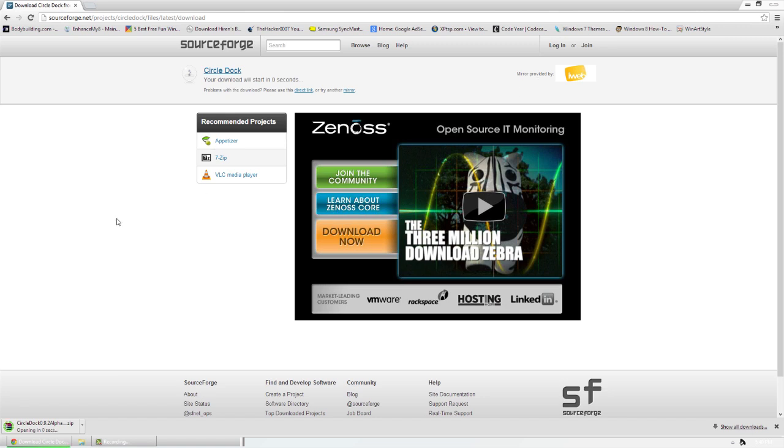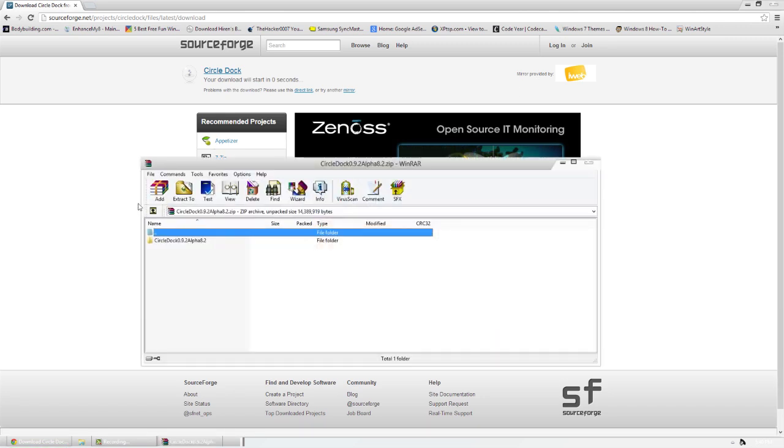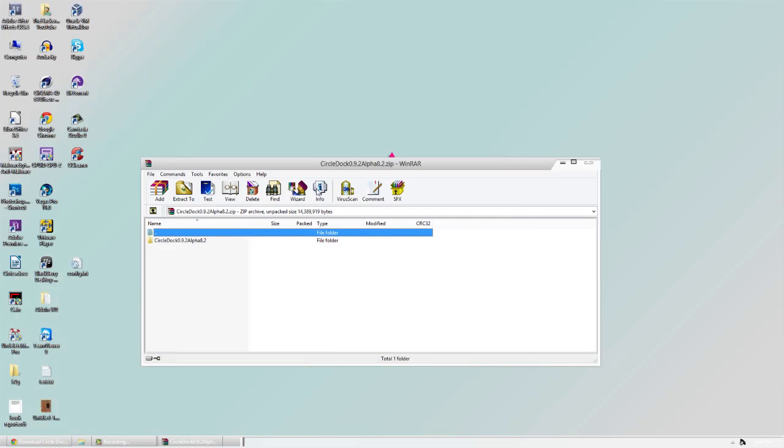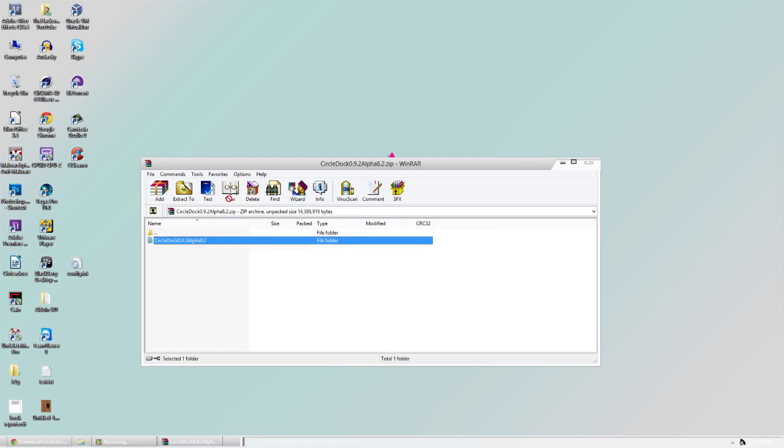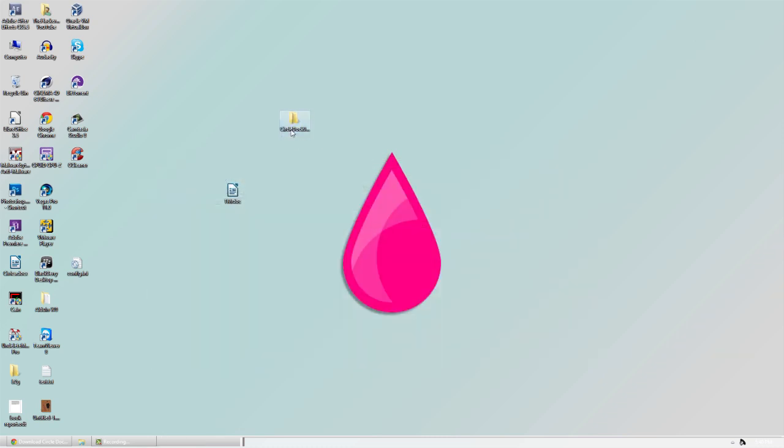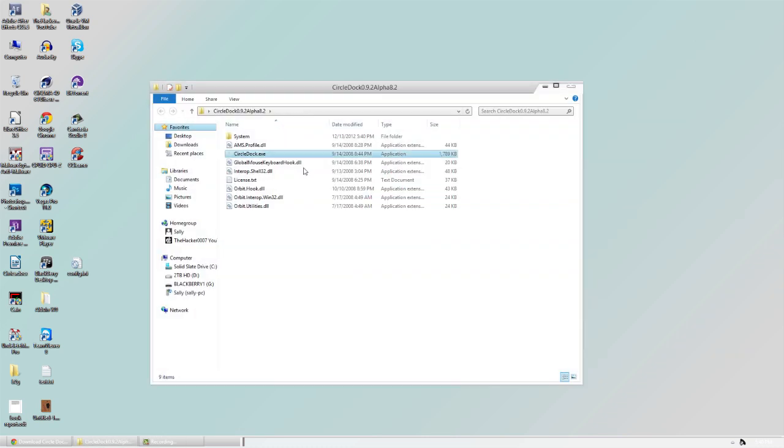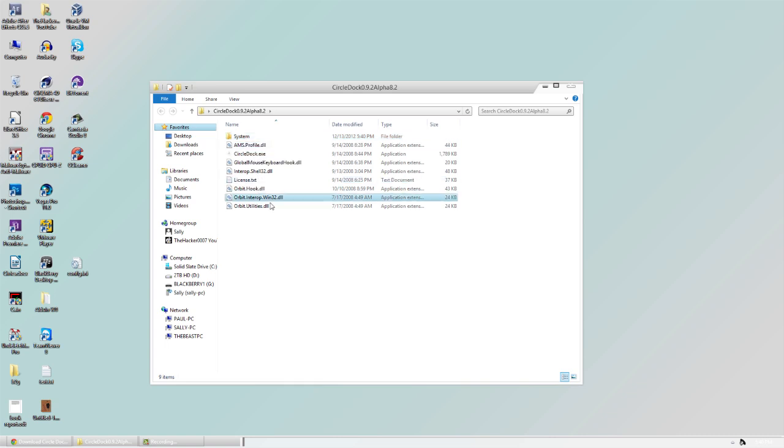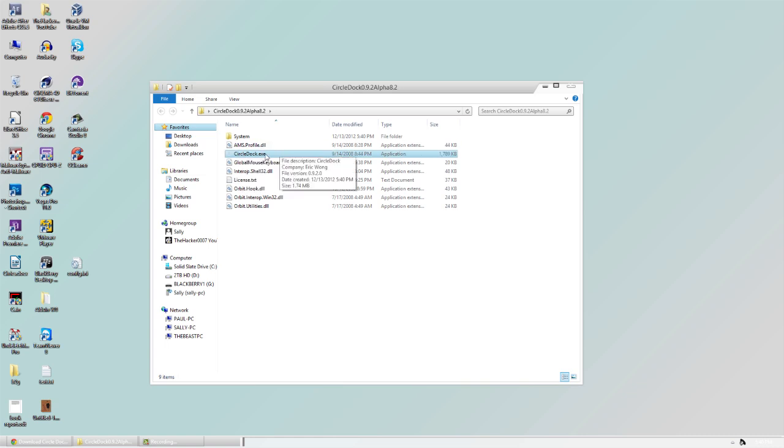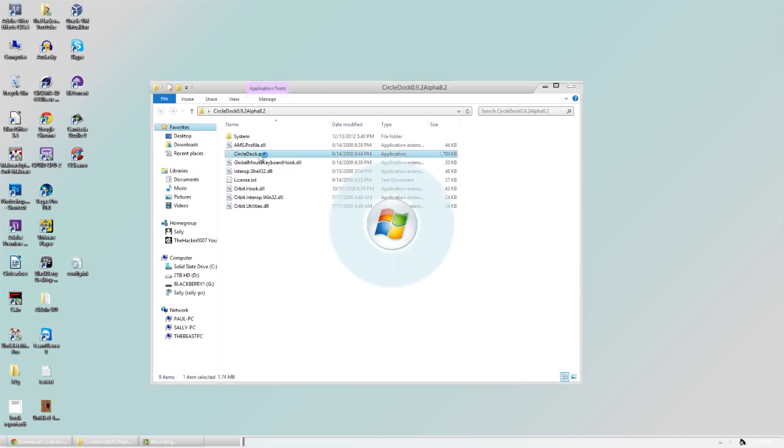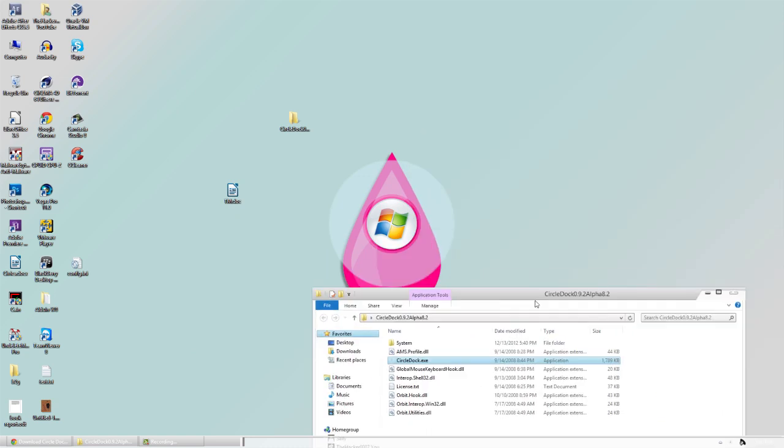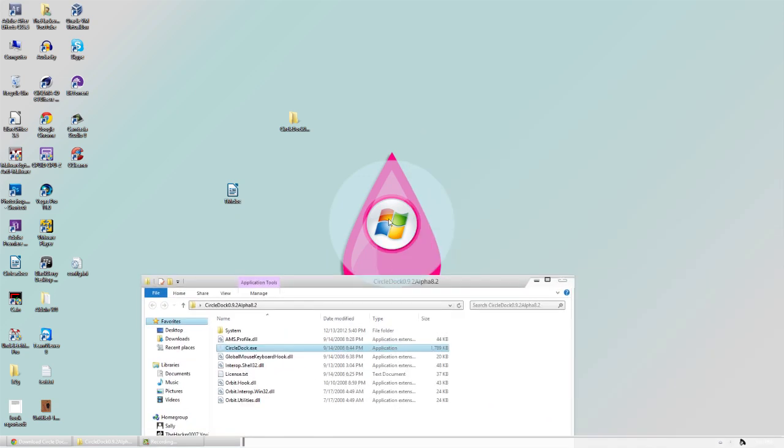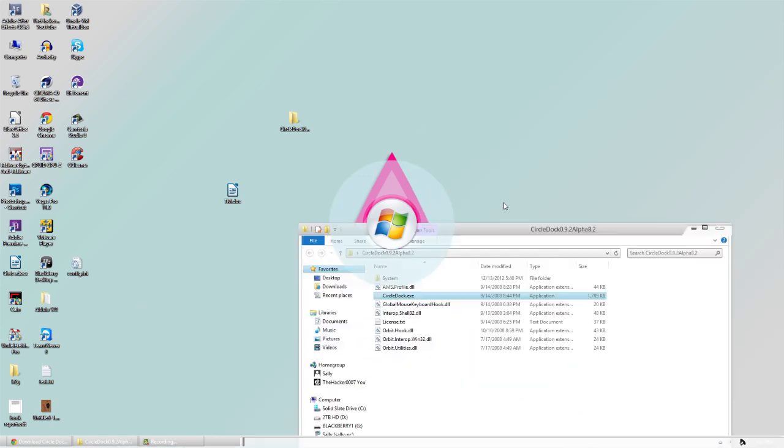Once we open it up, we can extract the files to our desktop or wherever you'd like. It doesn't have to be installed, so that's pretty nice because you can put it wherever you want—your desktop, your documents, wherever—and then you can open it. To open it, just open up the Circle.exe right here. It opens pretty much instantly and you can see it is working.